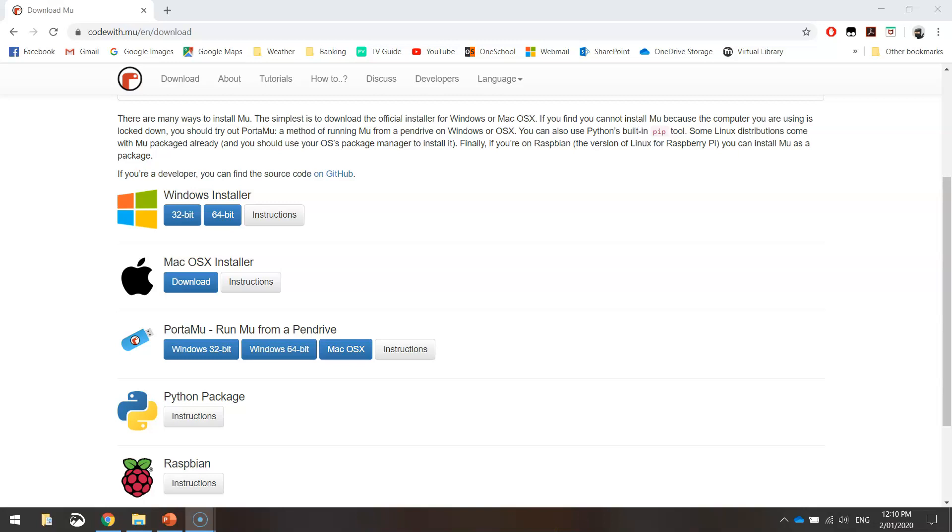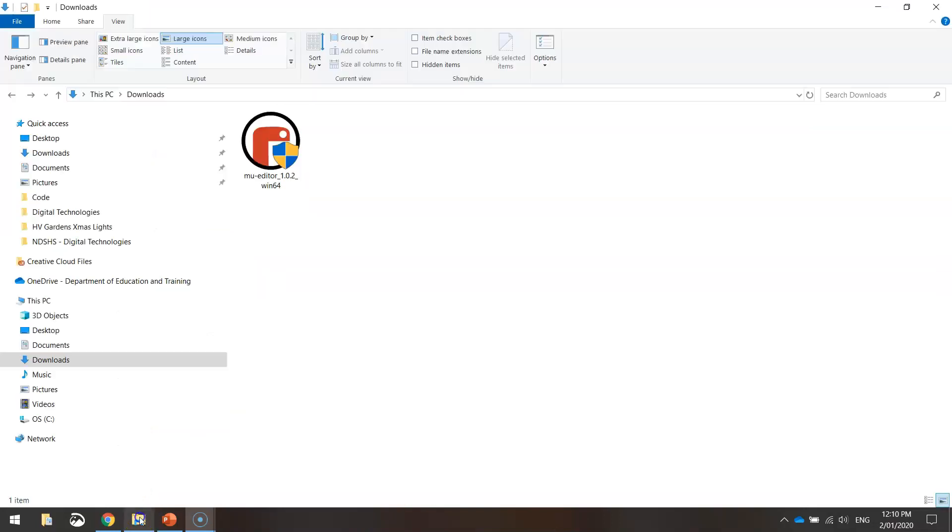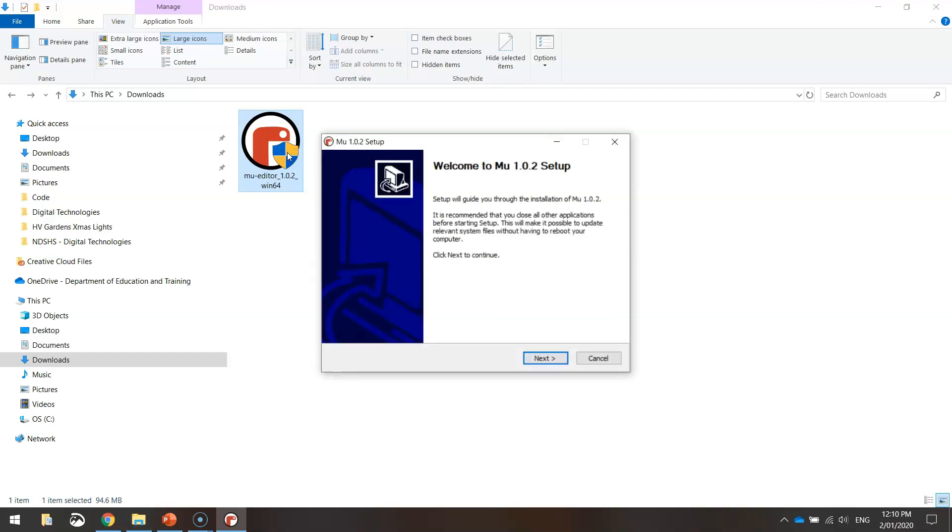Alright, so I'm back again now and my file has downloaded. It's over here in my Downloads folder. What you need to do once you see this file is double-click on it. And it should bring up some boxes in just a moment, ready for you to install the program.